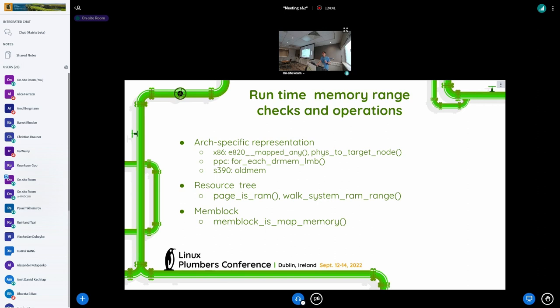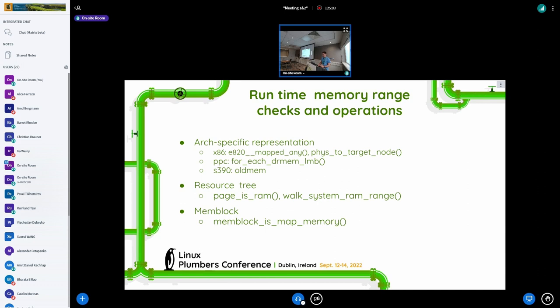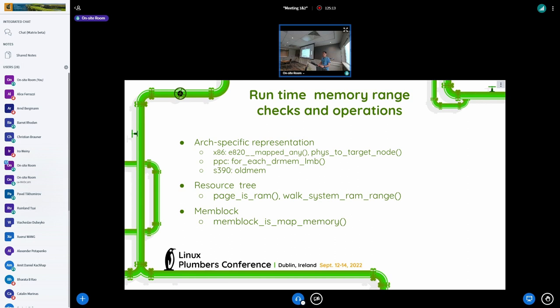For instance, x86 makes e820_map an exported symbol and it can be used by any module actually. And there is a function that converts physical address to the NUMA node for NVDIMM hot plug.